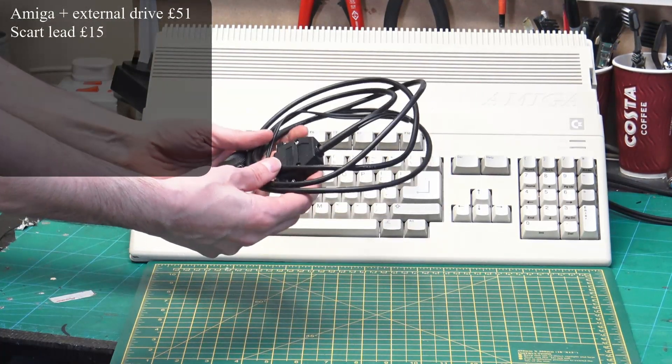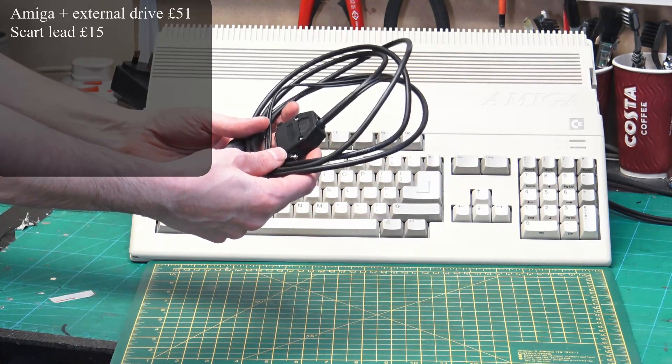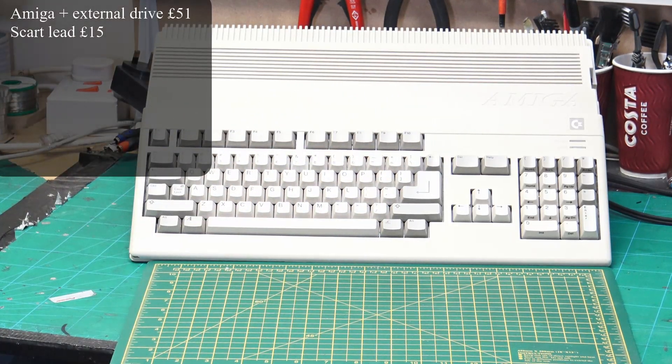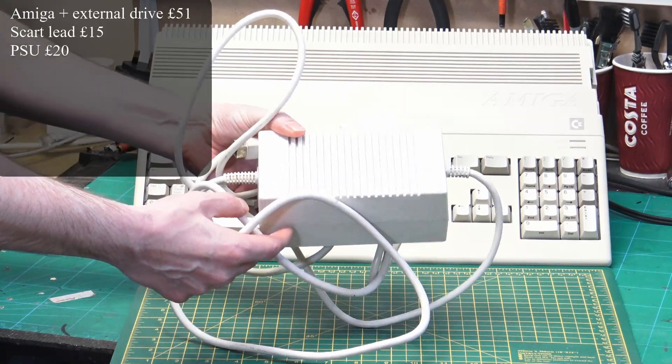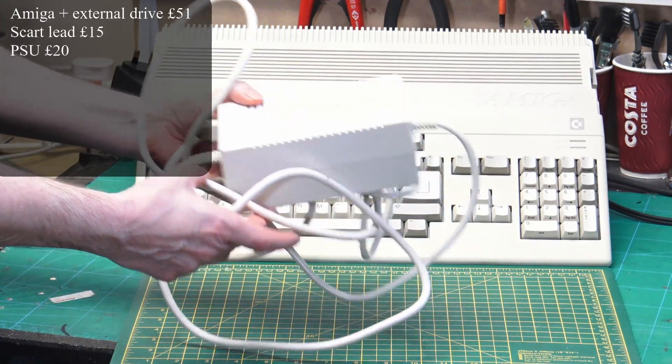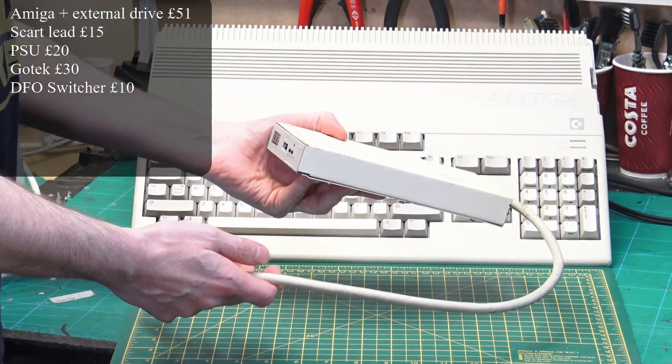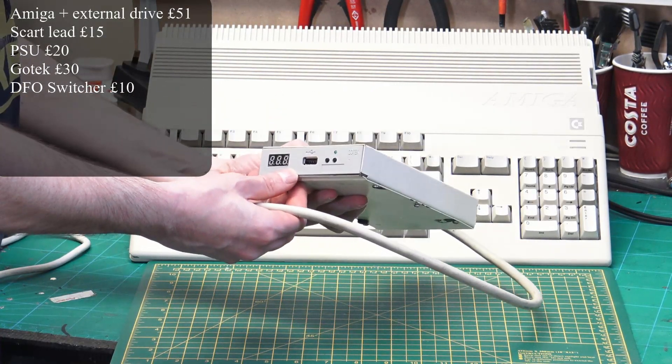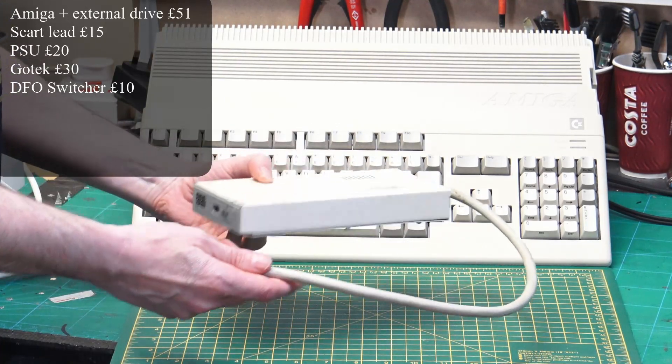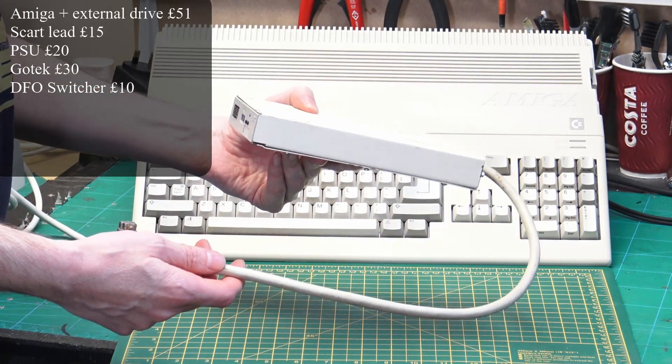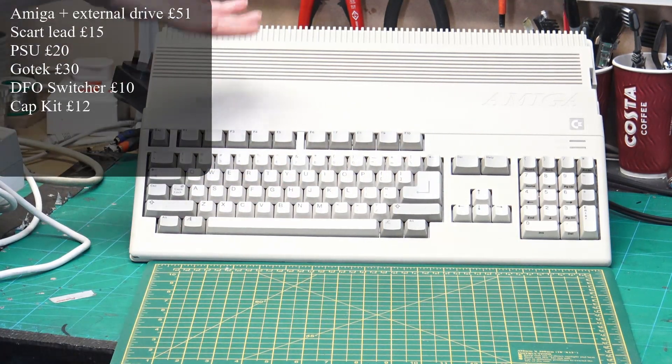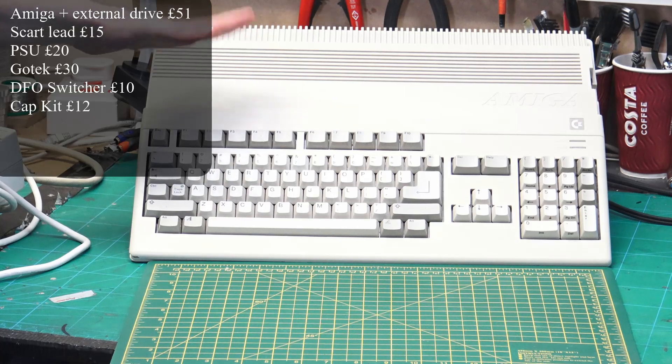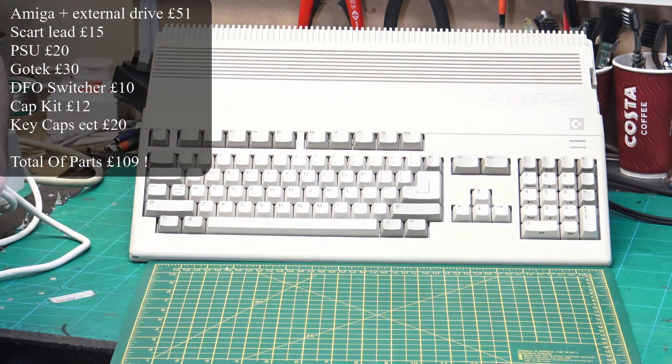I brought a SCART lead, which was £15. I brought an original power supply, which was £20. The Amiga came with an external drive, but I fitted a Gotek in there and also fitted a DF0 switcher. So that was another £40 for those two units. Then we have the cap kit, which was £12 and the various keys and the parts to fix the keyboard was £20.